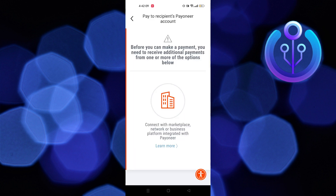Next step is to enter recipient details. After this, provide payment details. In the end, hit review.